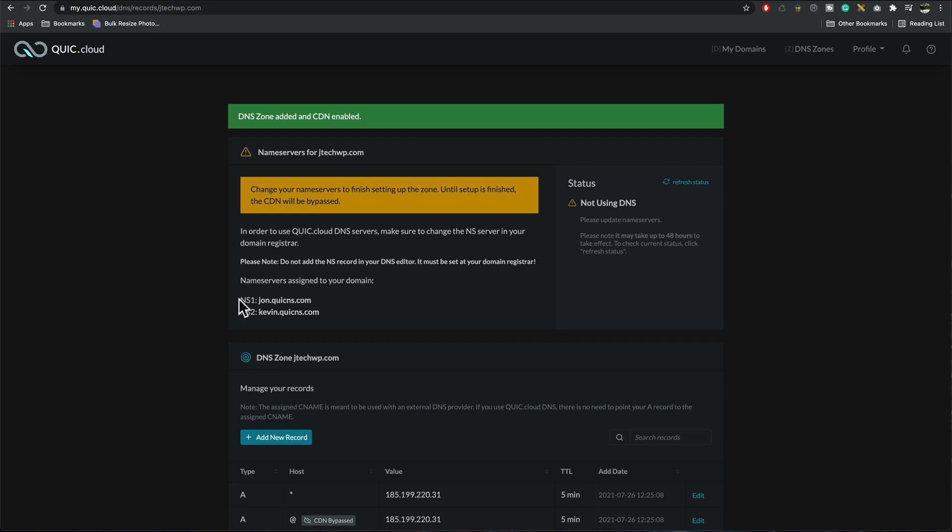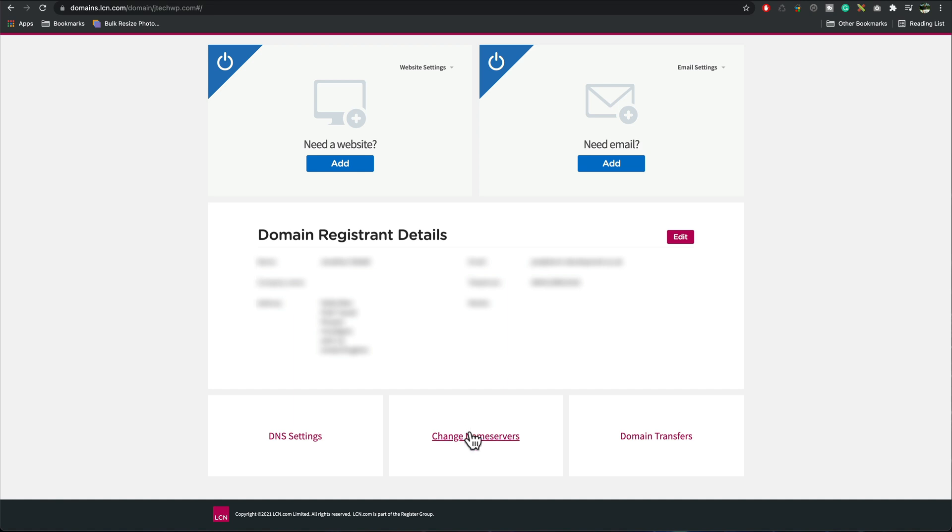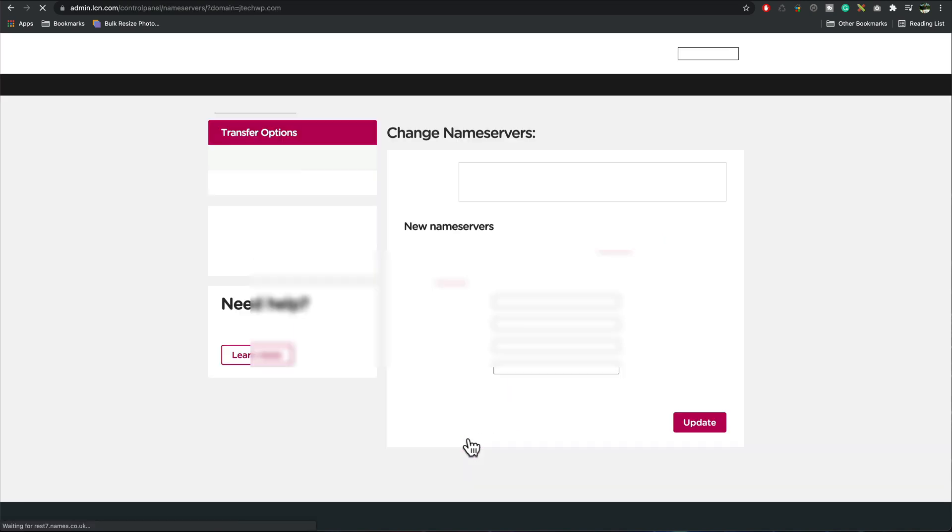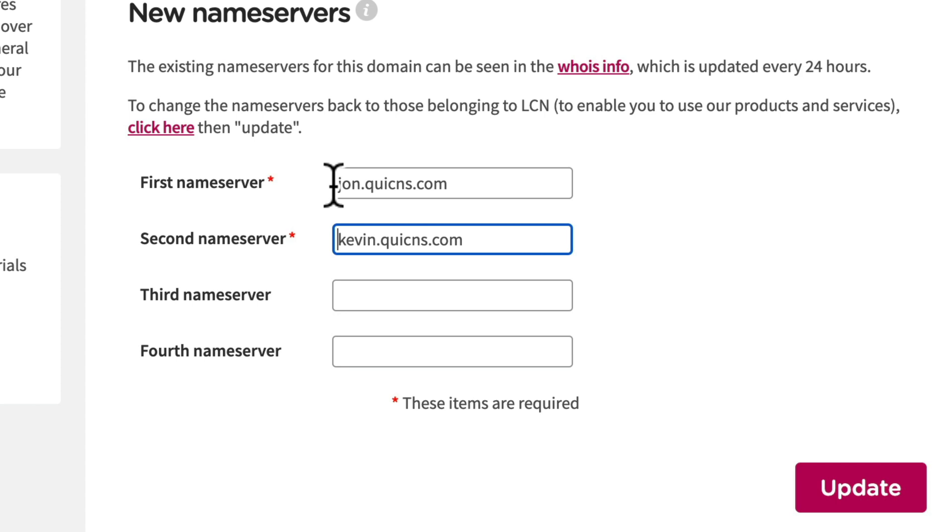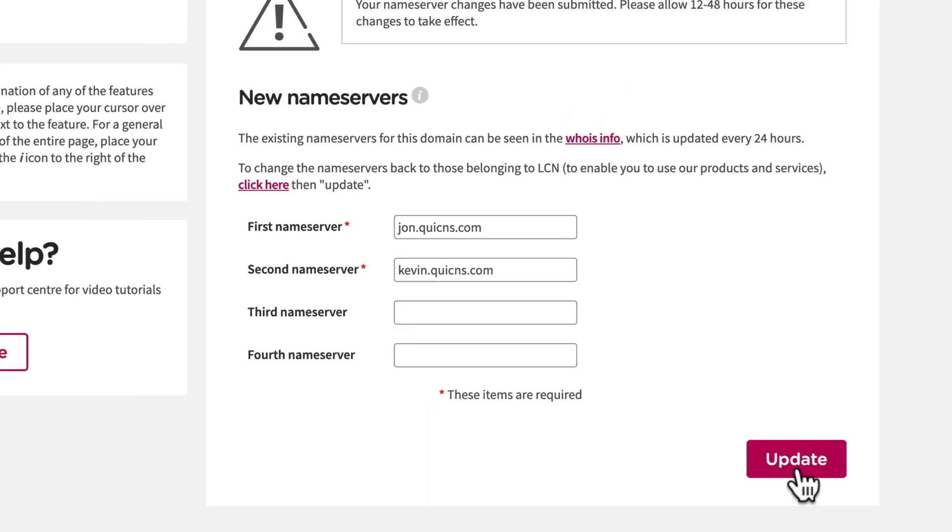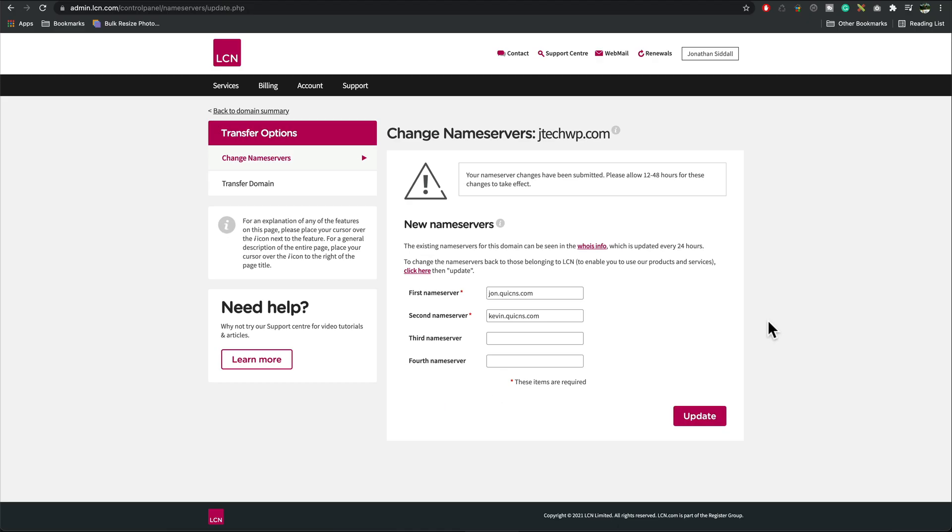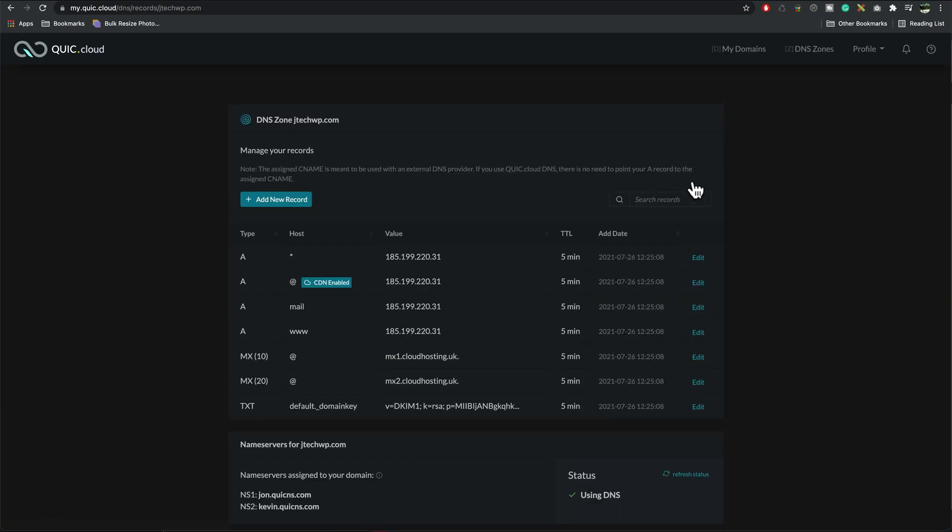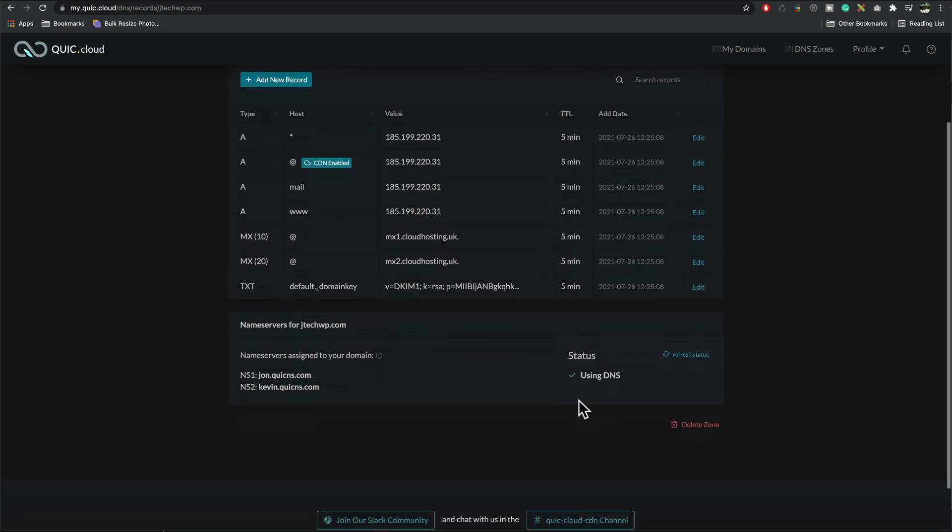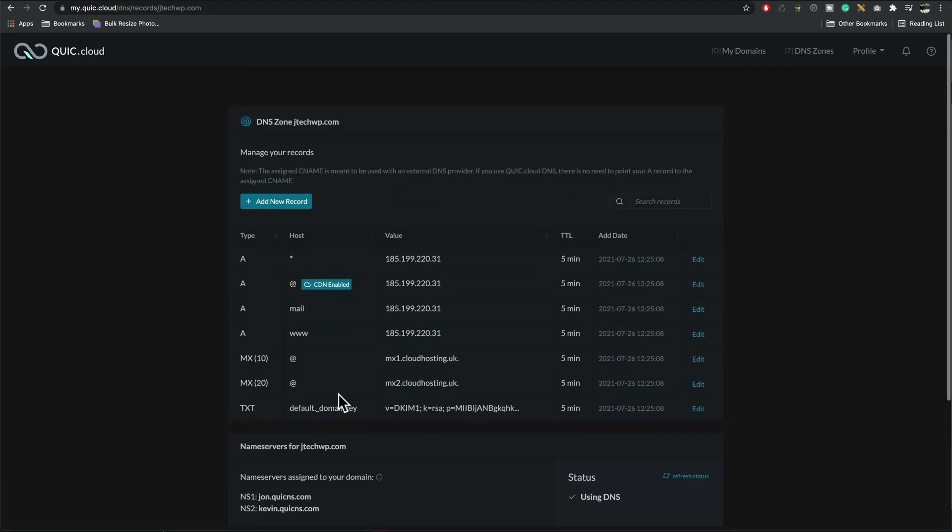And then I've got to go into my name servers and then I've got to change these, I go to change name servers where it says first name server I paste in the first one and second one I paste in the second one and then press update. This may take about 24 to 72 hours for this change to take place so you've got to be a little bit patient, I can then press refresh. All right there we go so that's all looking good, says CDN's enabled and we're using the DNS and our name servers have successfully changed over.